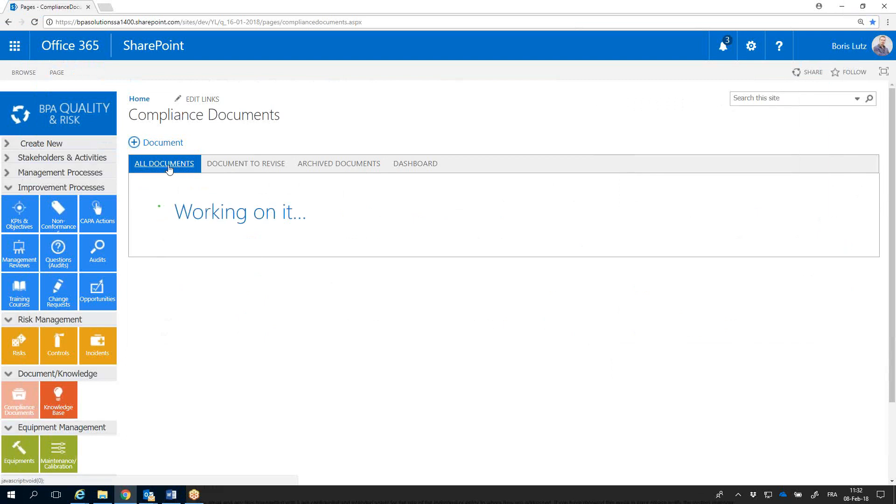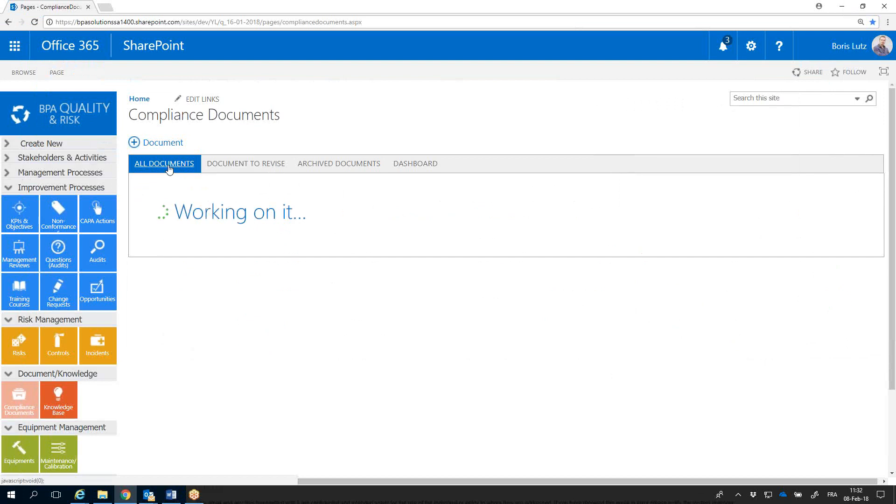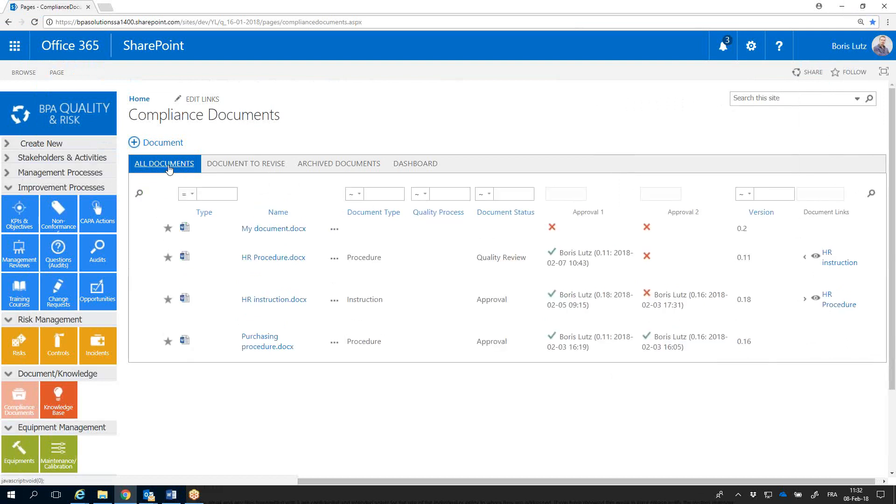The document has been added in the library and after a few seconds, you'll see the red cross here telling you that the document has not been signed already.